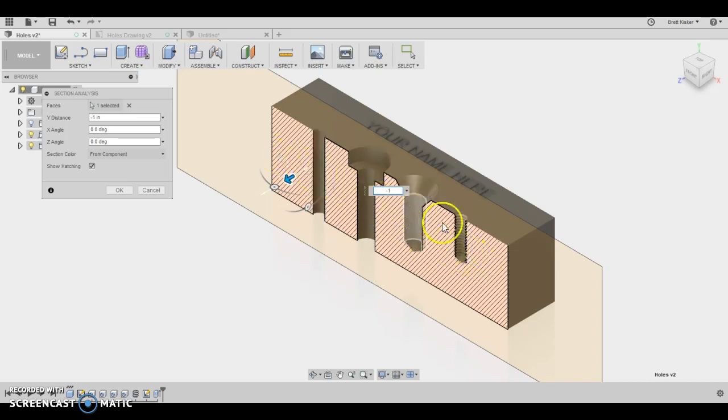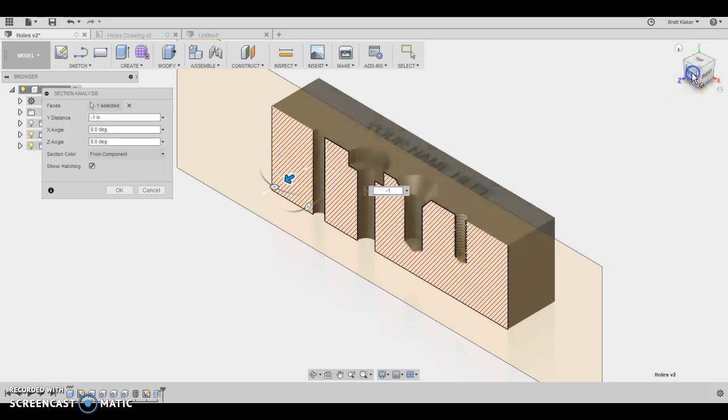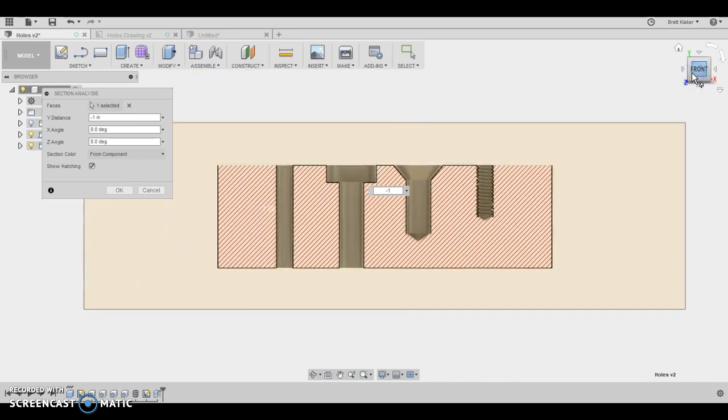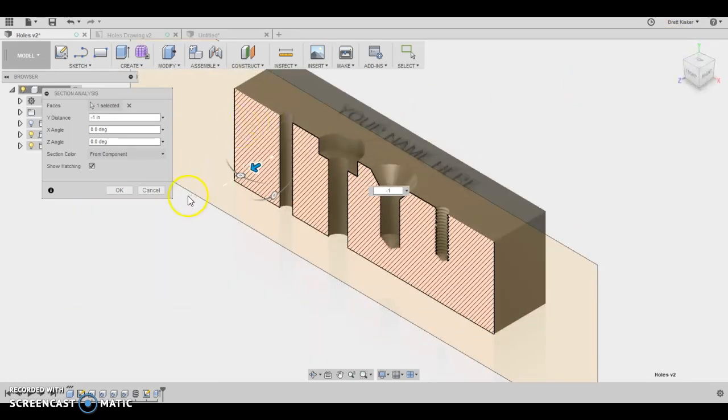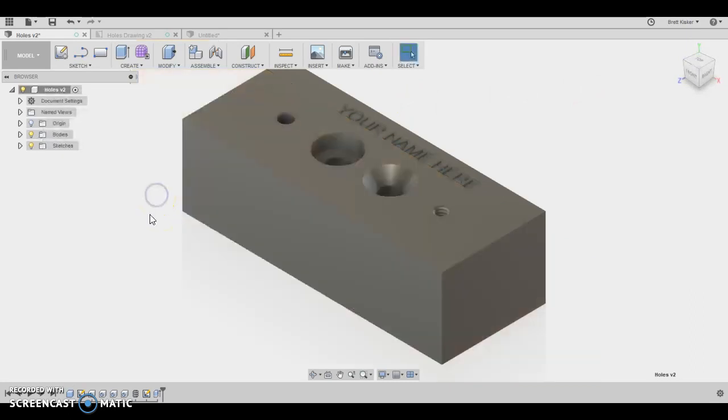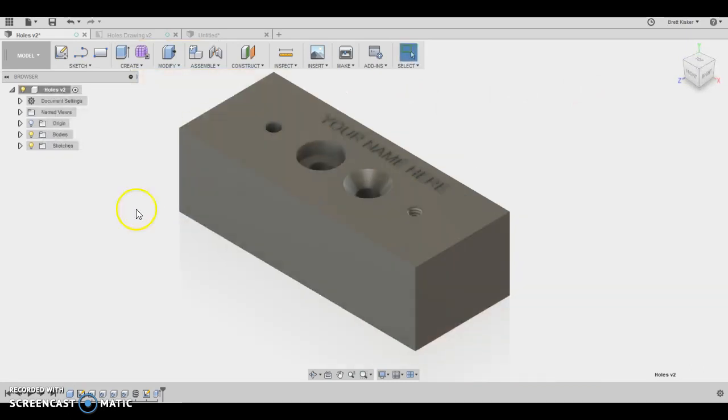So that's a really easy way for me to determine, is this part like I want it to be? And that does look correct. So this is a good thing to do to check beforehand or if you ever want to see inside of a part. Now I'm going to click cancel because I don't need that for now.